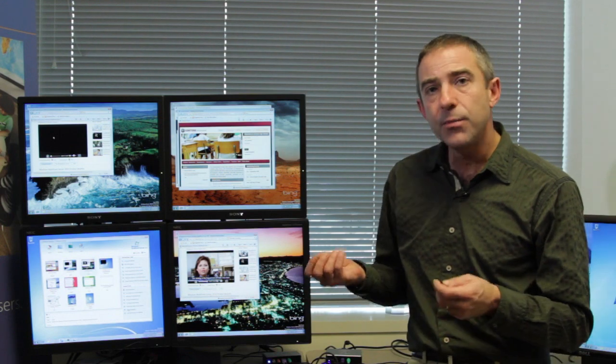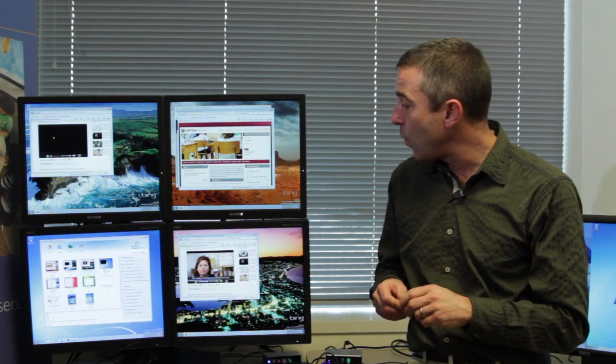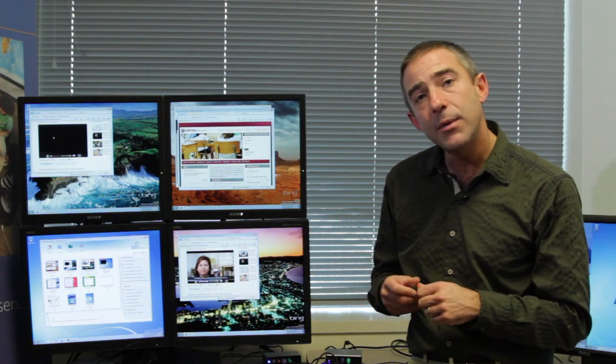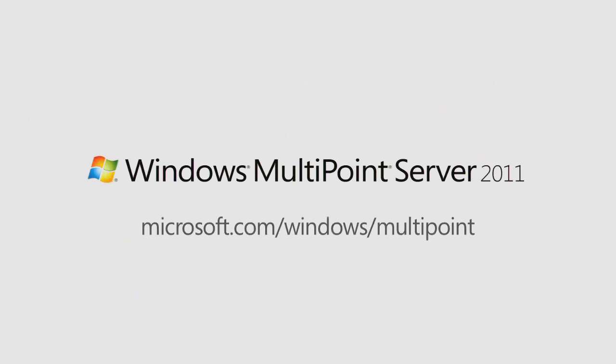That's just a few of the top-level features that we have in 2011. If you would like to learn more, please visit this website and I'd like to thank you for your interest in Windows MultiPoint Server.